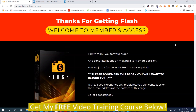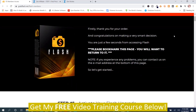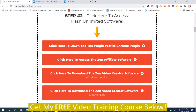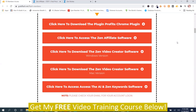I'm going to give you an overview demo of Flash. We're in the members area, and you're going to have to download a Chrome extension and some software. It's a two-part program — it has Chrome extensions and software, plus it has training.